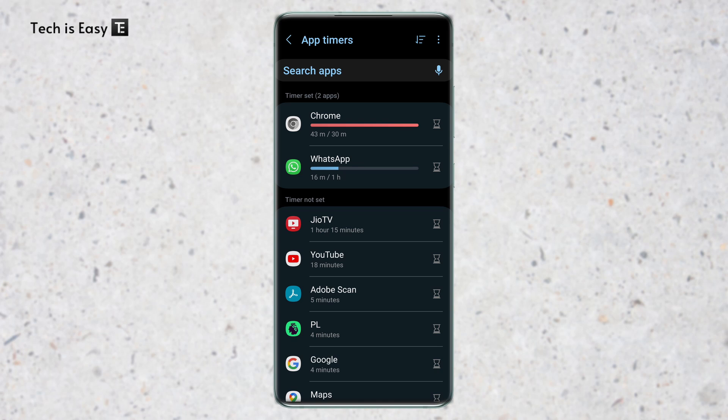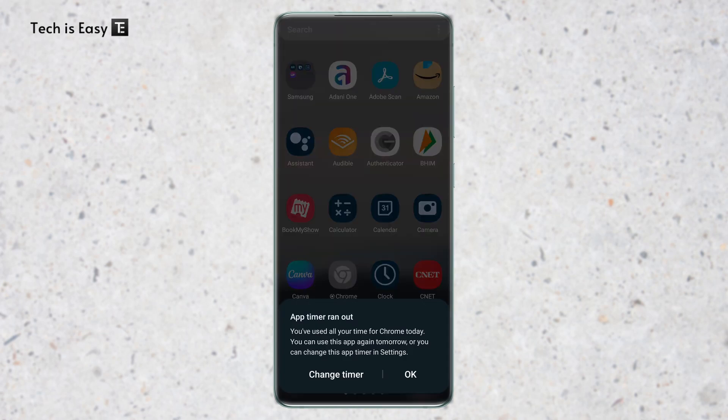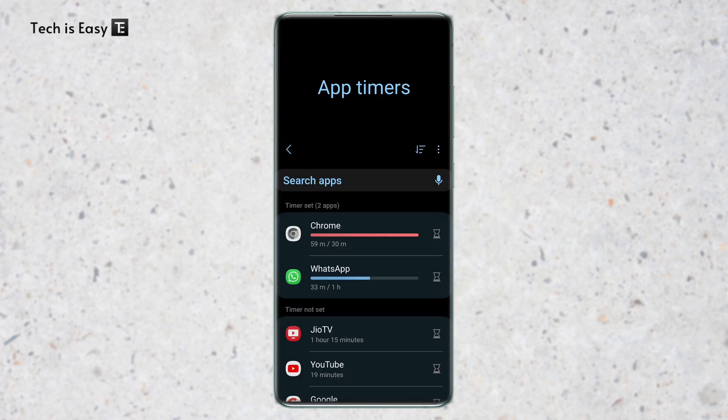So they've changed the color of the Chrome icon to black and white. And I'll show you what happens if I try to open it. So now in the app menu, Chrome is in black and white. And if I try to open it, it'll show this to me that the app timer has run out.